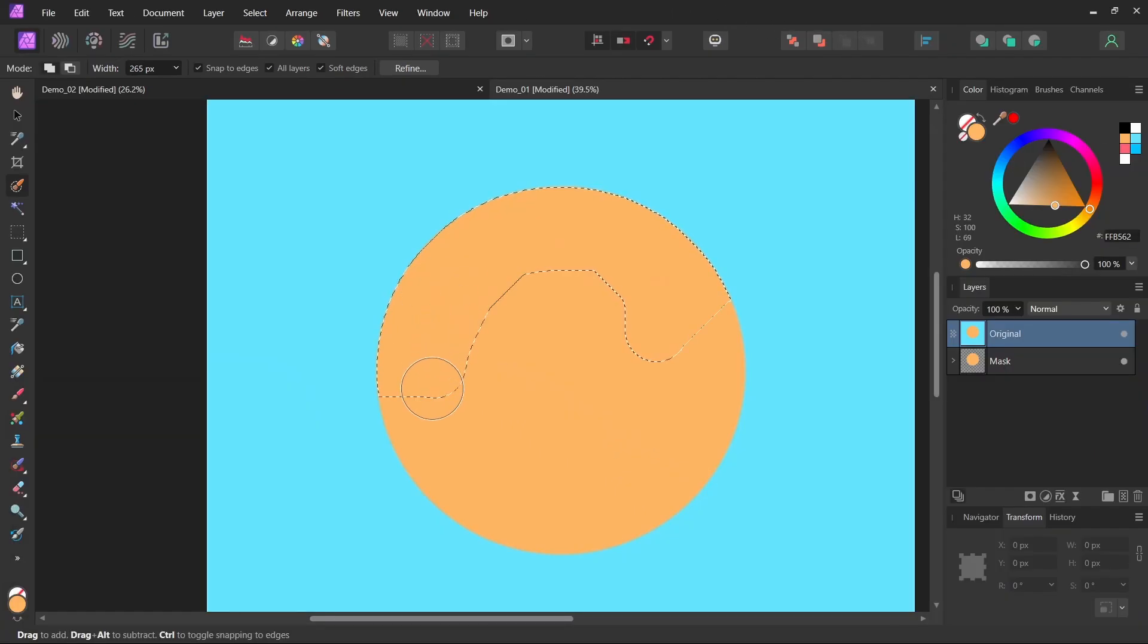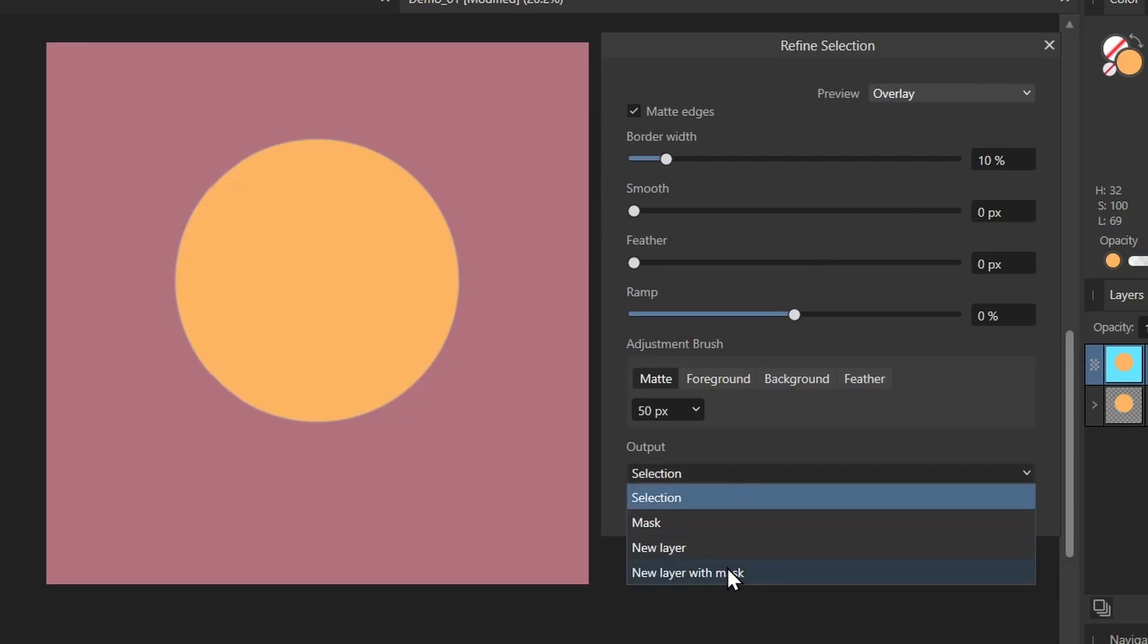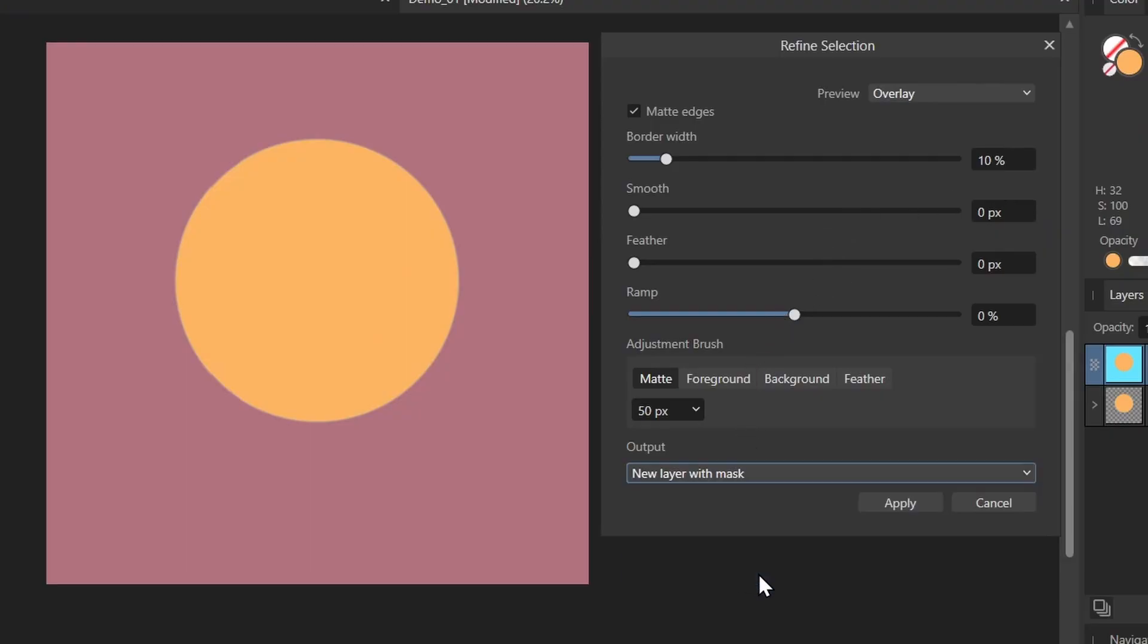I'll select my circle, I'll click refine. Now this time I'm going to click new layer with mask. This is the bottom option here. I'll select that and now I'll click apply again.